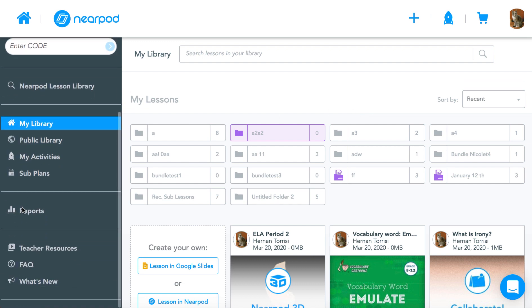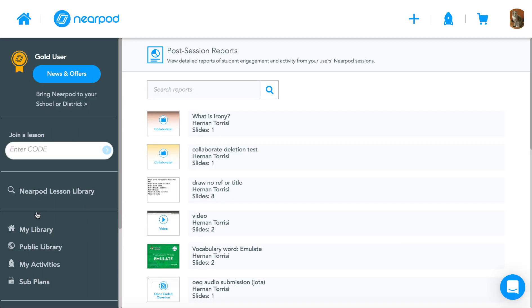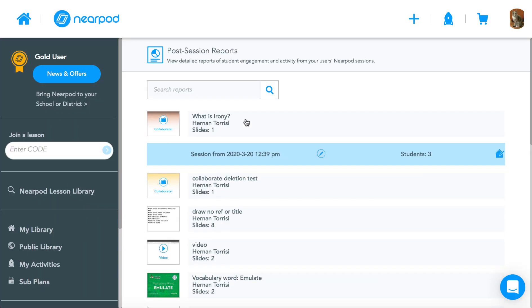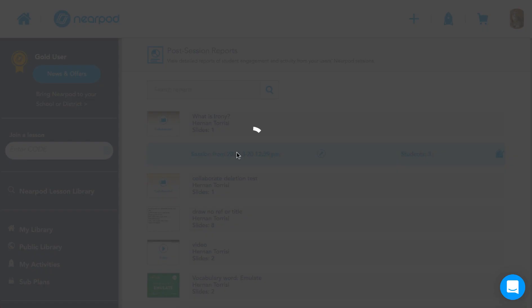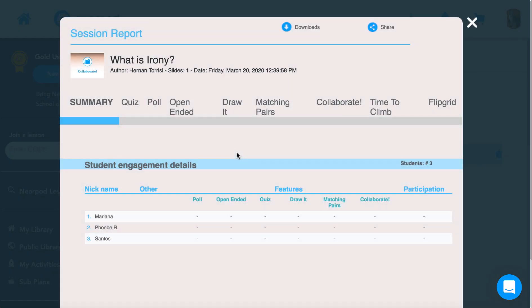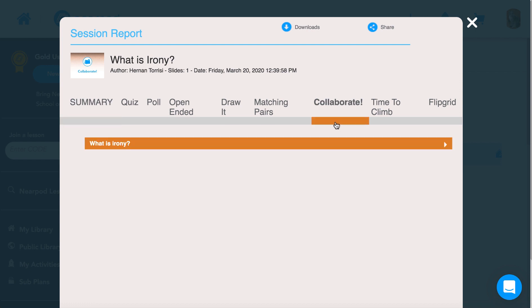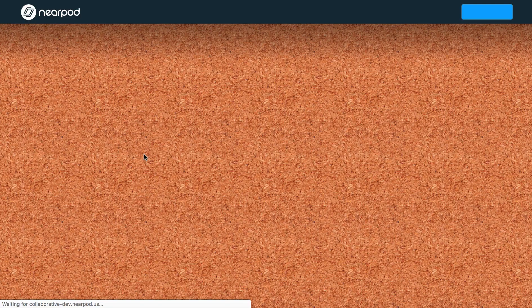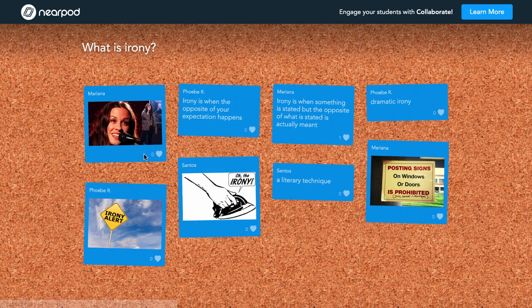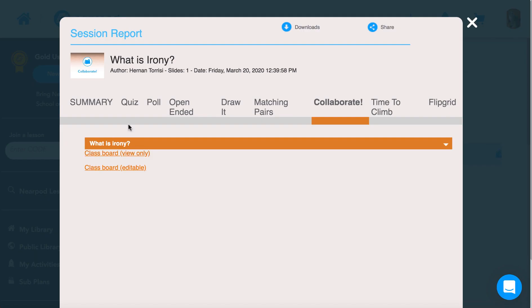I can go to my reports, open up the report, and from there click on the Collaborate tab at the top. I'll have access to a view-only version of the board and I'll also have access to an editable version.